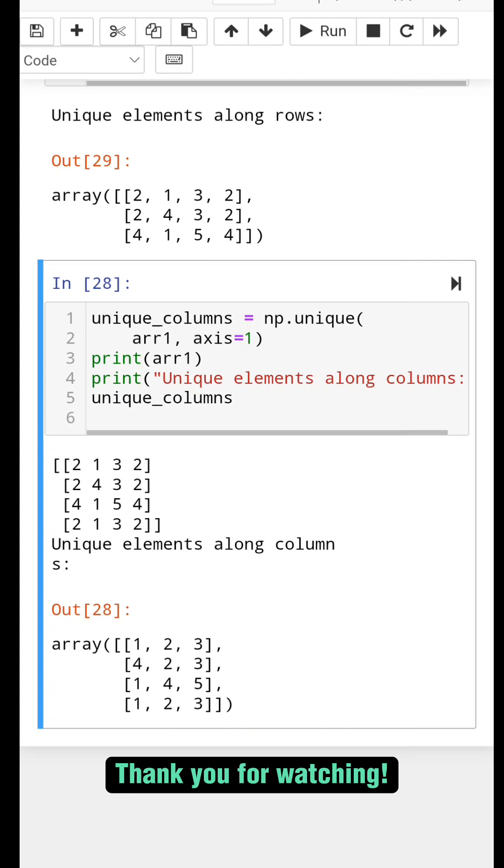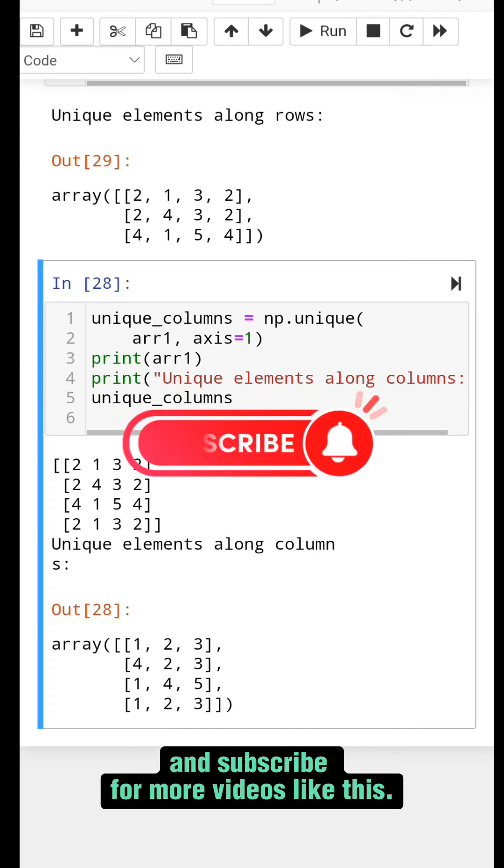Thank you for watching. Don't forget to like and subscribe for more videos like this.